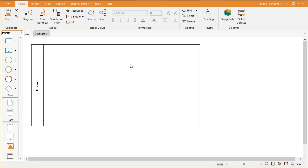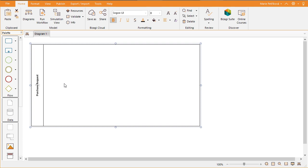As soon as you open the modeler, a pool will be ready for you to start diagramming. Give your pool a name. It is usually the name of the process you are going to diagram. To change the name of the pool, double click on it. In this case, the pool name is purchase request.